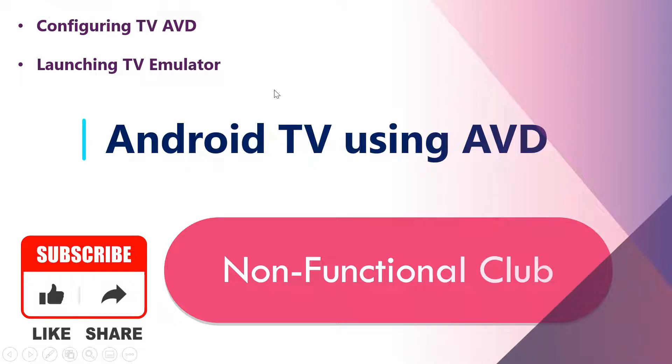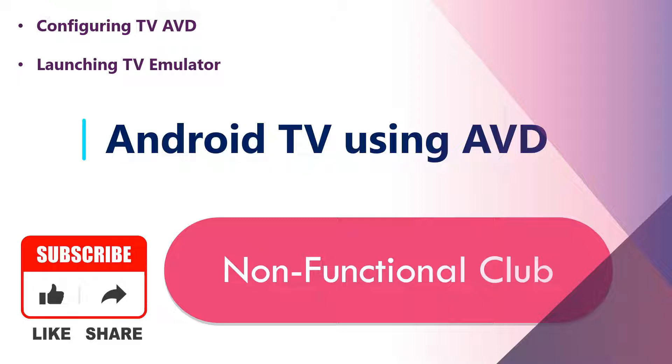Hi friends, welcome to Non-Functional Club. Today we'll be looking into how to configure and launch Android TV using AVD. Basically, we're going to follow the same steps which we followed in the previous video, which was launching an AVD for a phone or Android device. So let's begin.